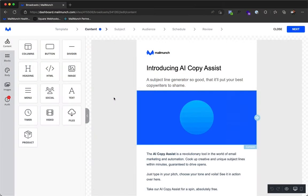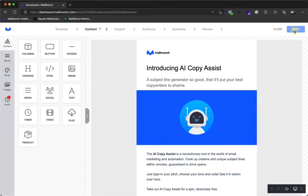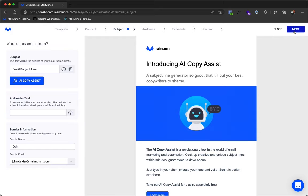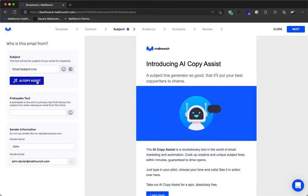Our AI Copy Assist helps you write incredible subject lines that drive email opens. You will find it on the subject step in the email wizard, just under the subject line input.